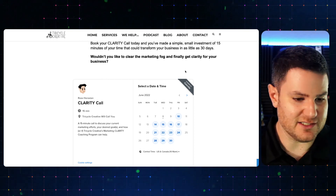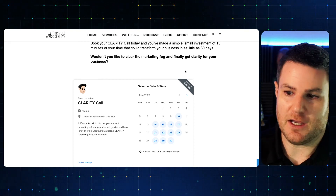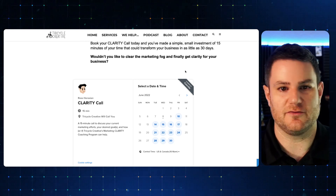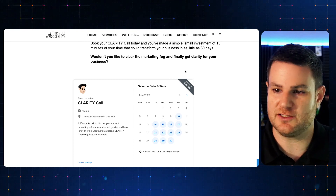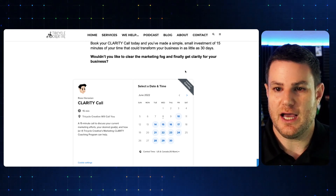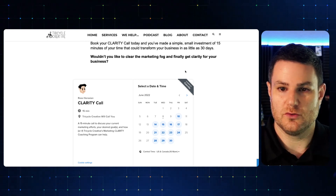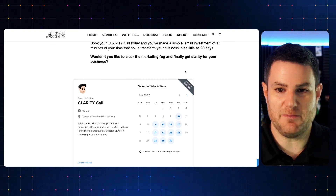So until next time, I'm Ross Erosian, Tricycle Creative marketing coach and content creator. I encourage you to keep pedaling.